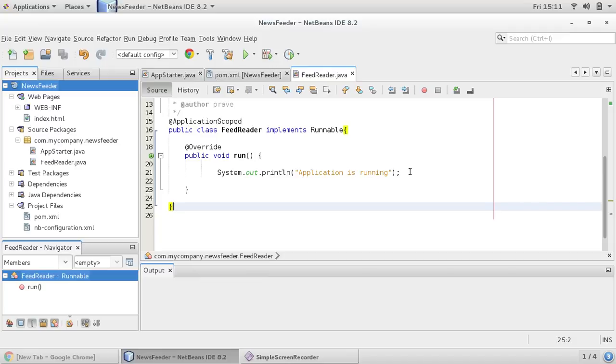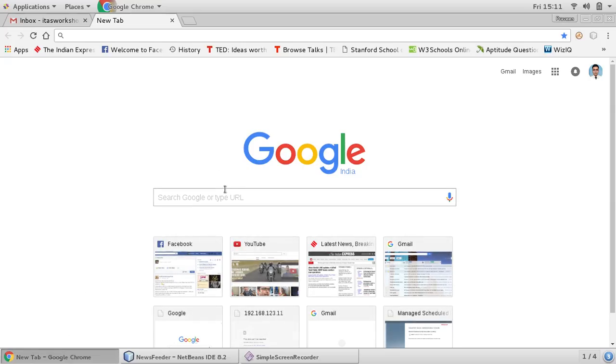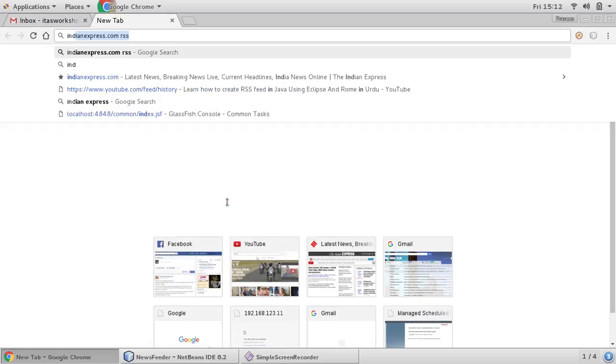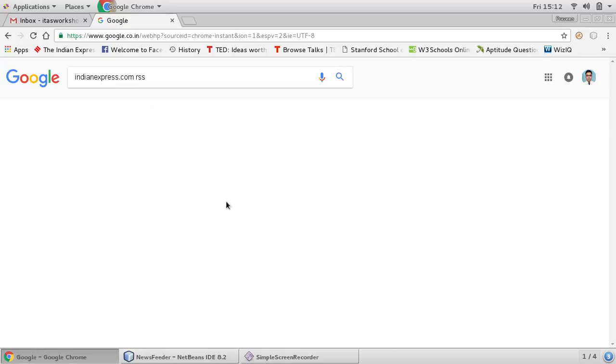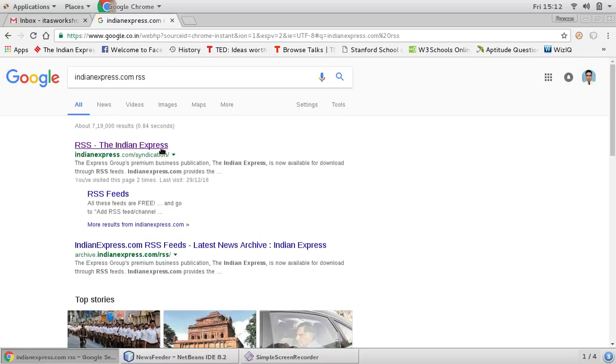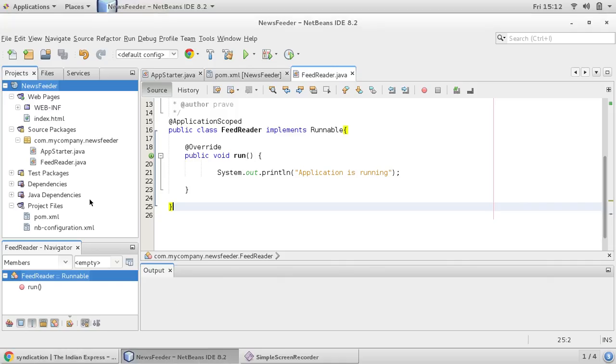So what we would like to do today, we would like to download news feeder from a news website. So this is feed reader class. You can search any news website RSS feed.